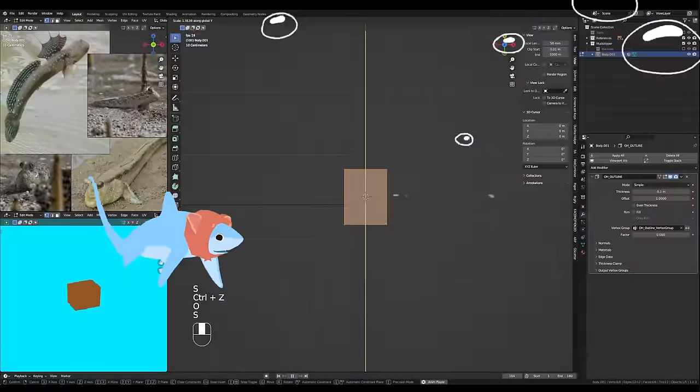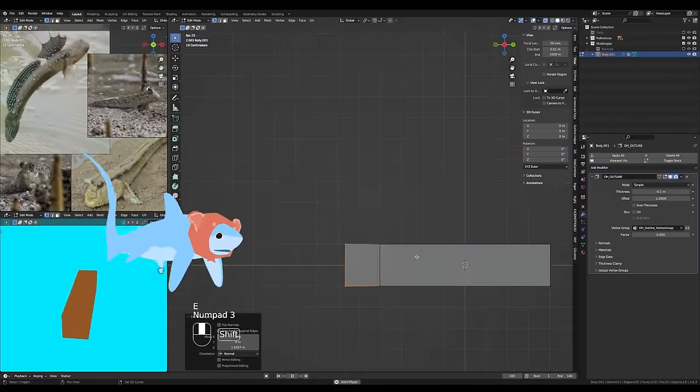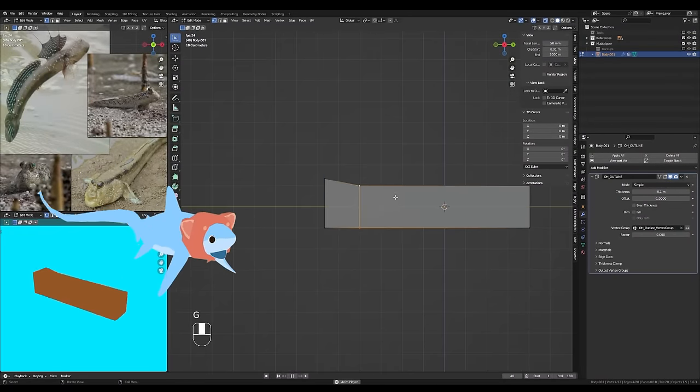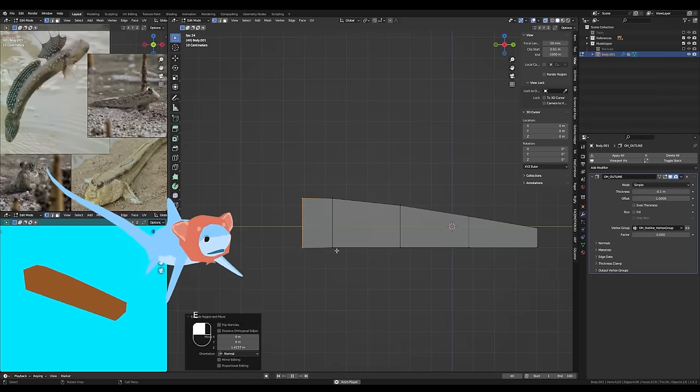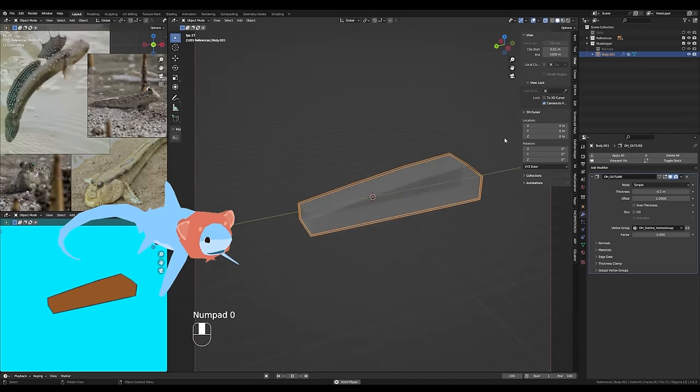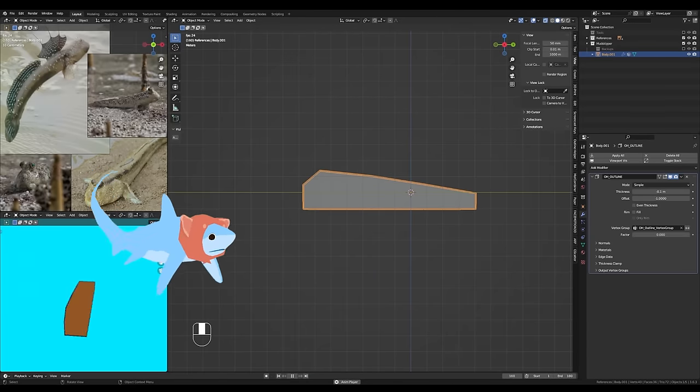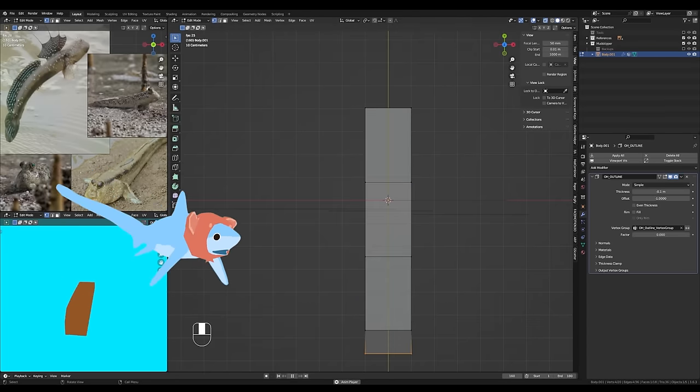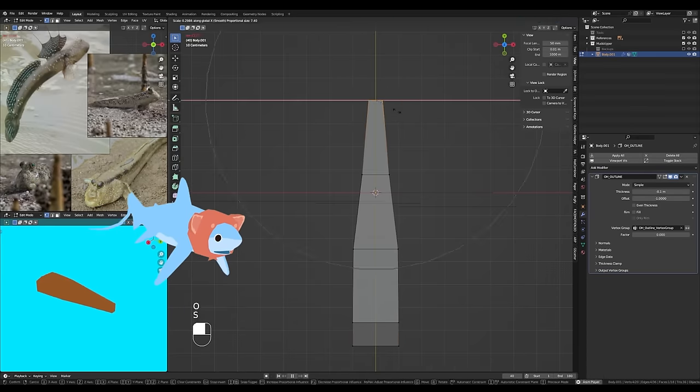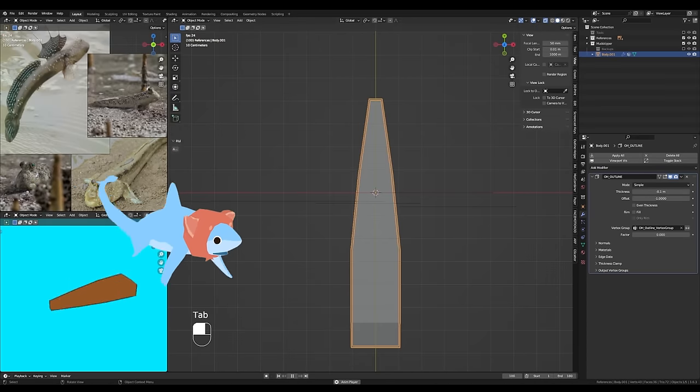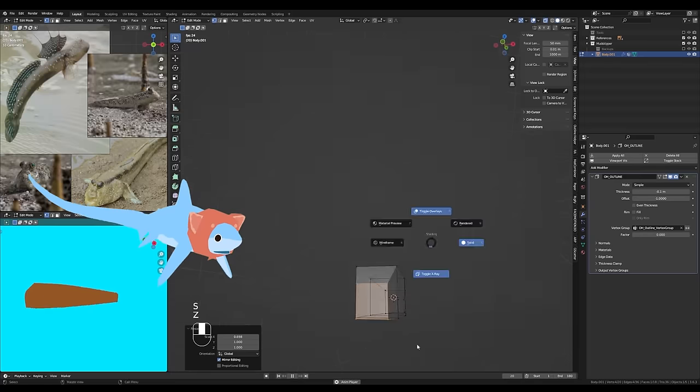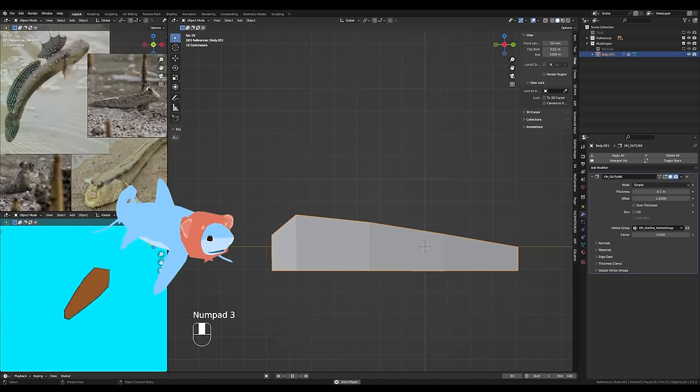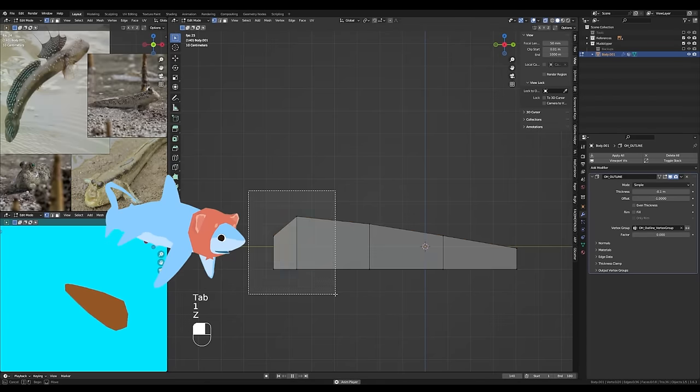When I start any new model, I like to basically sketch the model out in 3D. What I mean by that is I'm making the simplest, quickest version of the model that I can that lets me visualize the basic shapes of the animal. The body is simple enough for a mudskipper - they're very tube shaped, just kind of a little tapered tube.